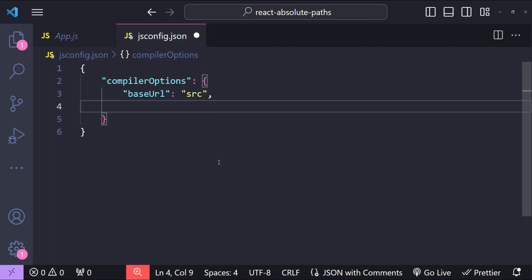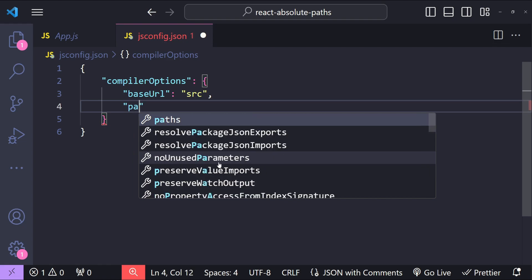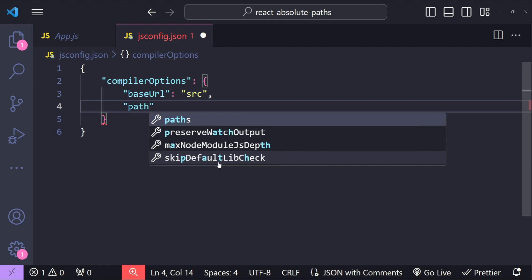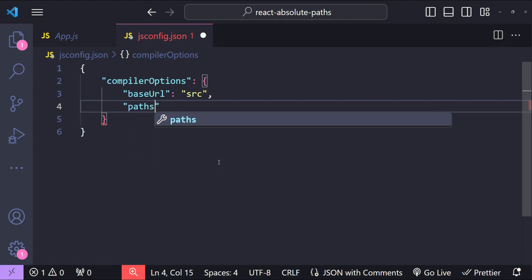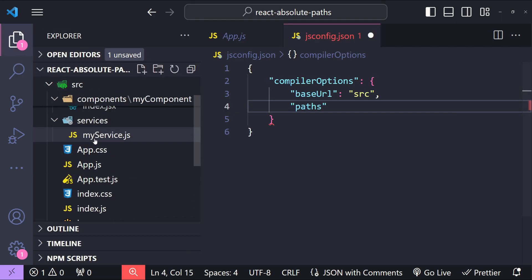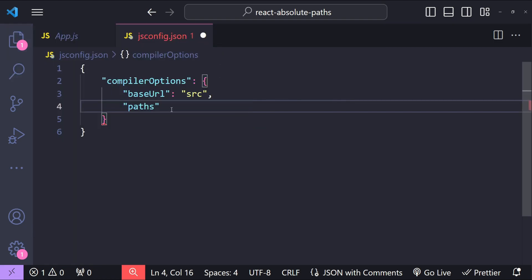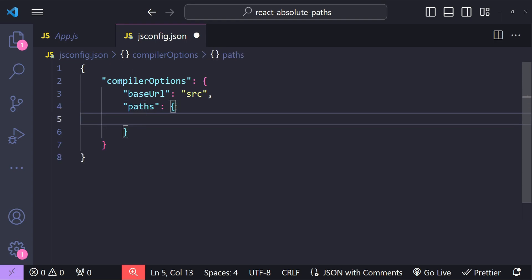The next property is going to be our specific path aliases. For example, if we want to use absolute paths for components and services folders, we can add first an object for the paths property and for each of these folders we have to create another property.